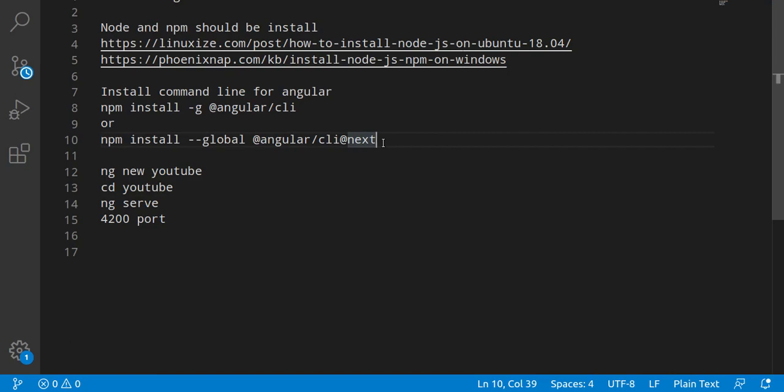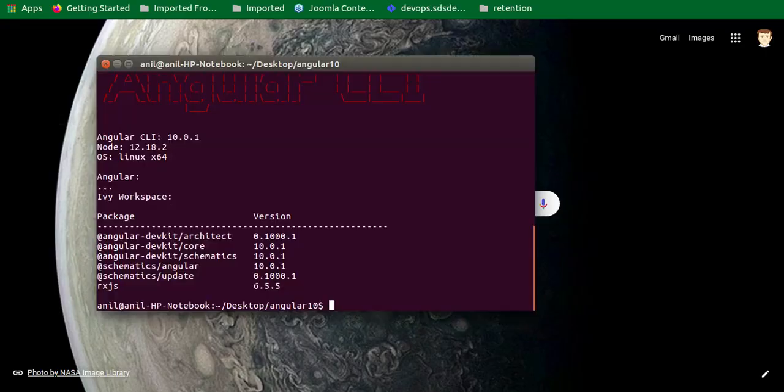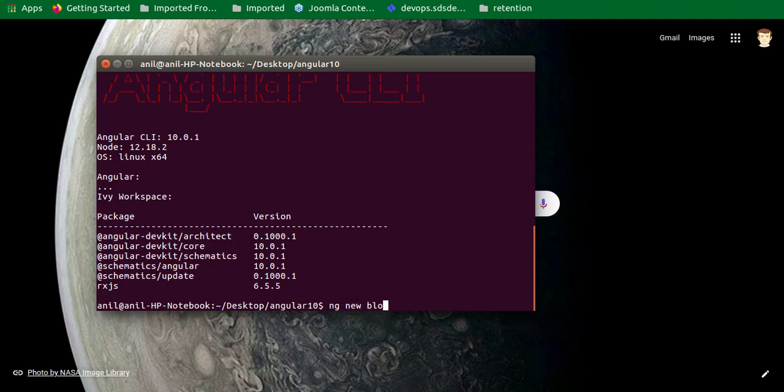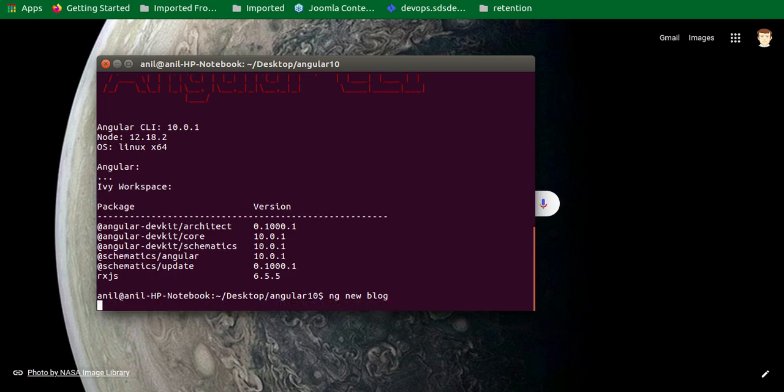That's great, so we don't need the second command. Maybe you will need it, then you can just copy this command from the description box if you want. And now just simply write here ng new and your project name. Let's say my project name is blog or my app or whatever you just want to put.